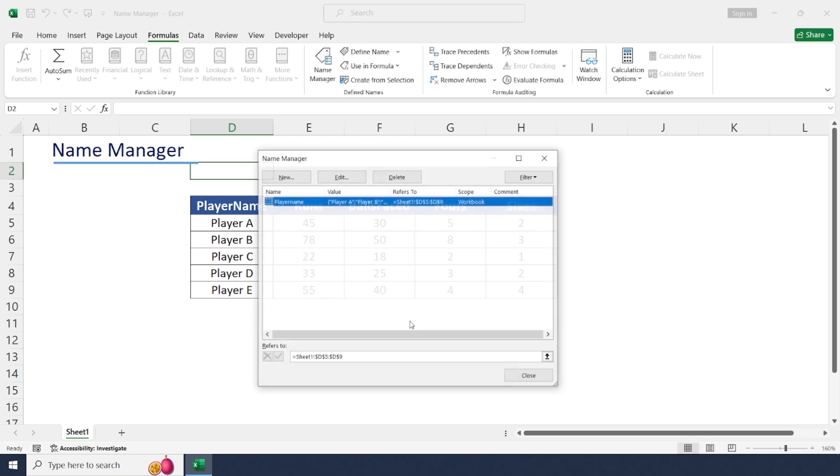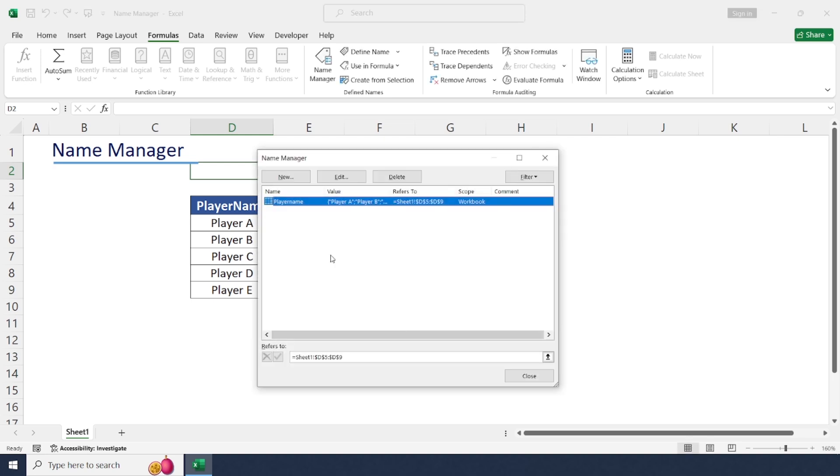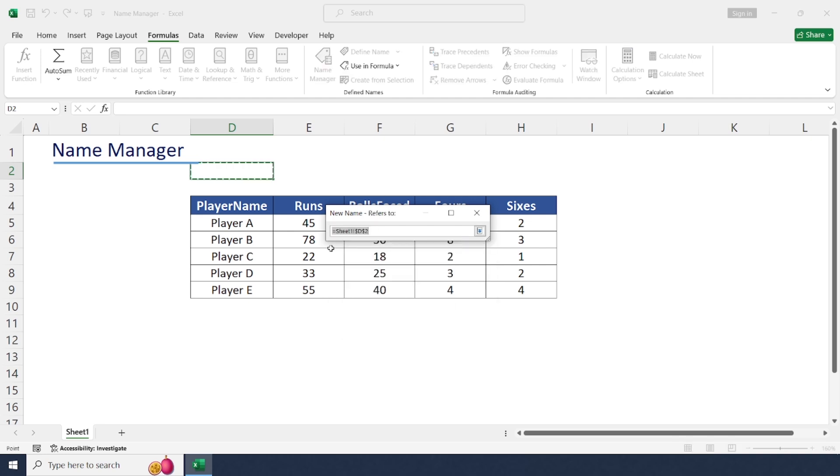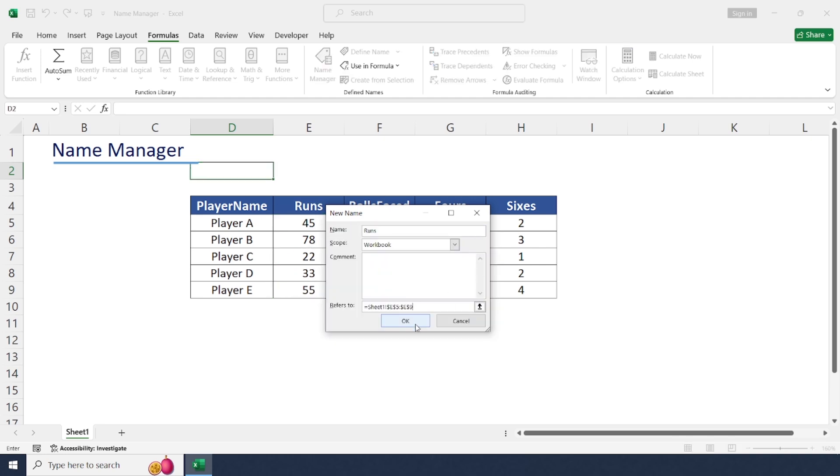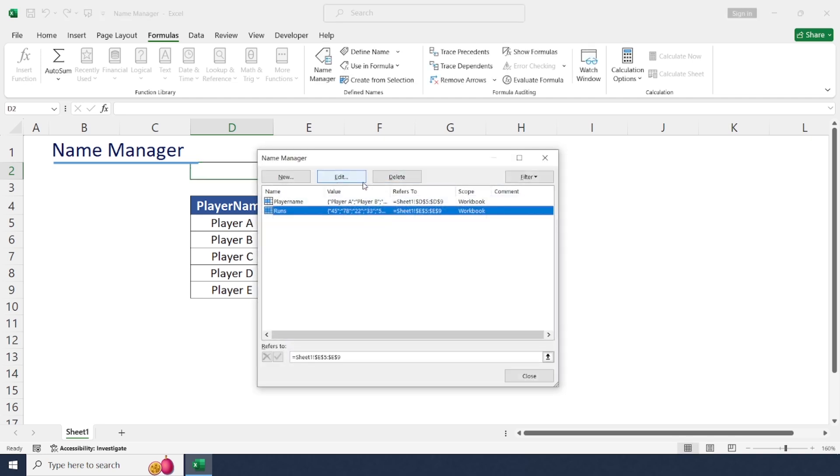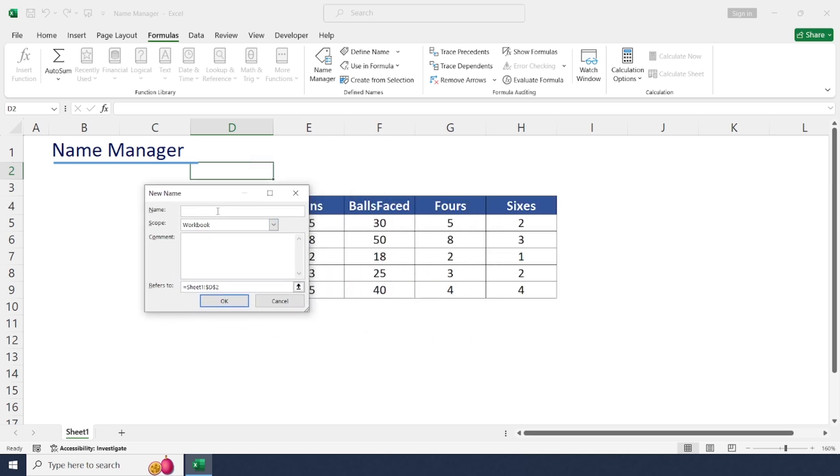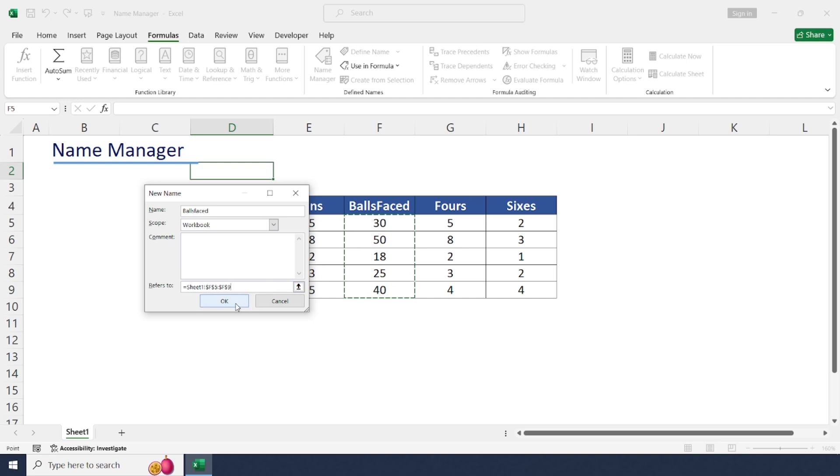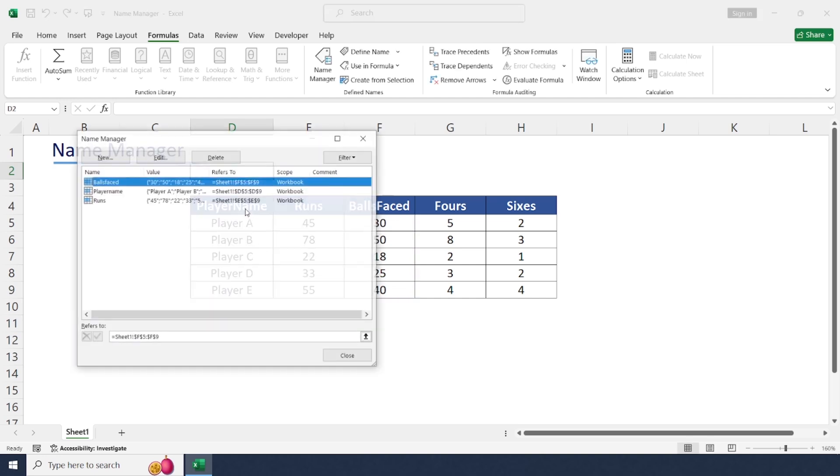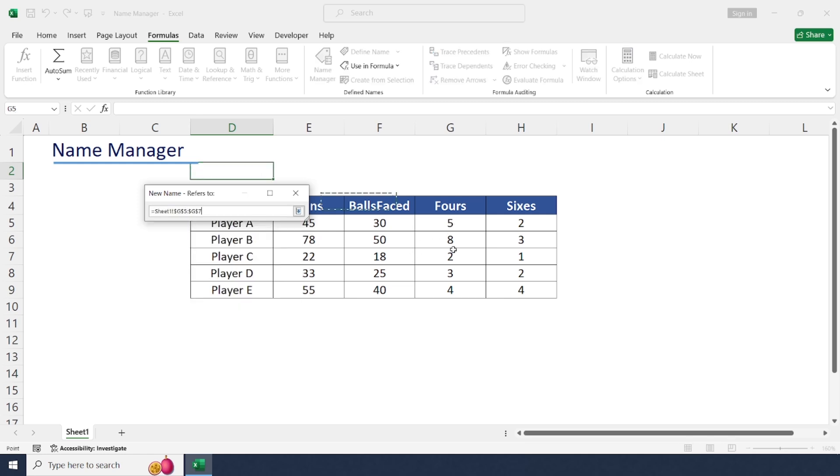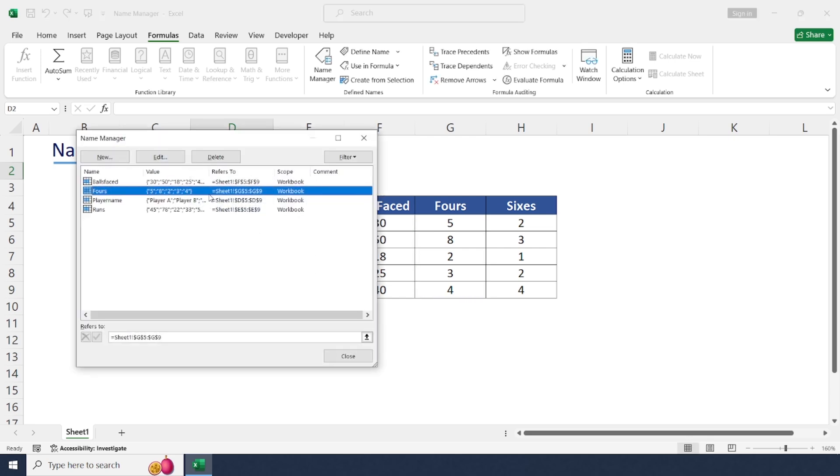Let's repeat these steps to create named ranges for the remaining columns as well. Just click New. Next one is for runs, select the range. Next one for balls faced. Next one for fours. And last one for sixes.